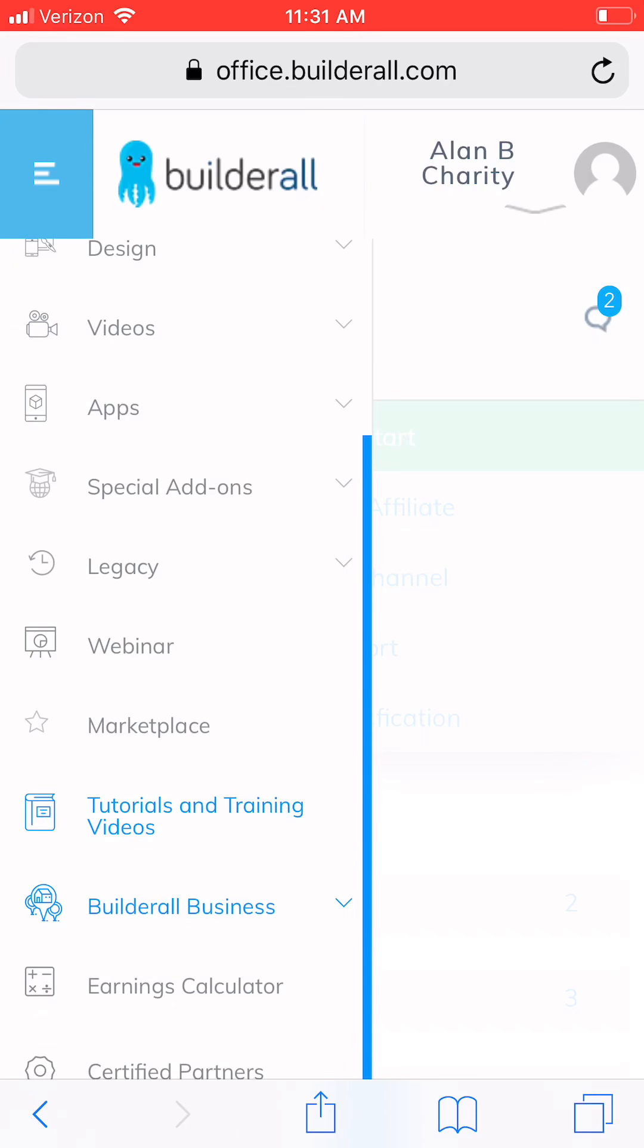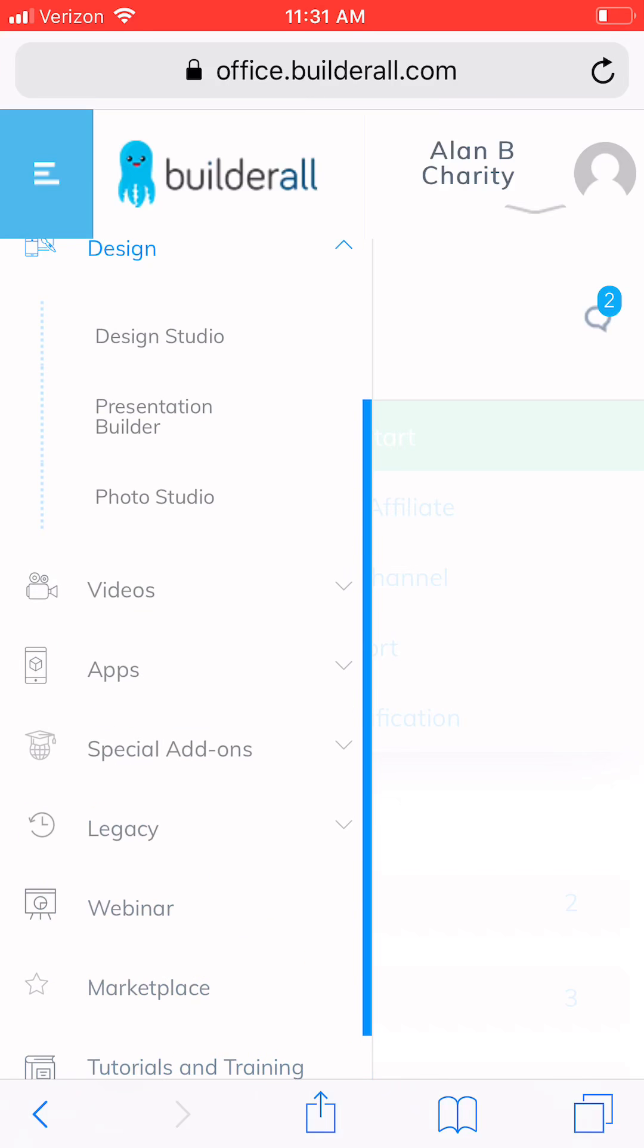So anyway, this platform is called Builder All. Now this platform is $50 a month, one flat fee.